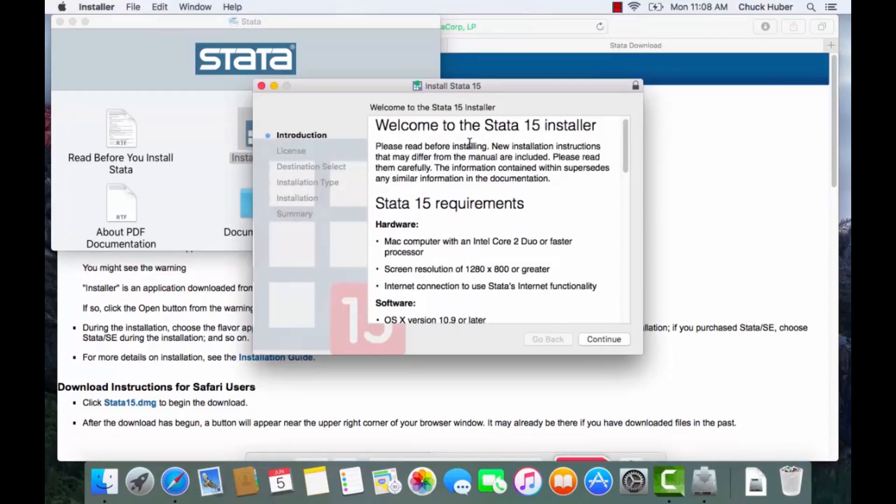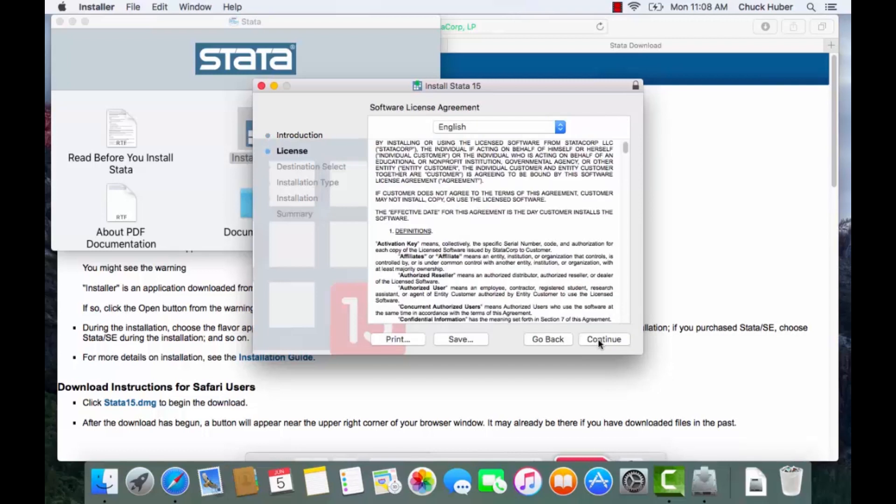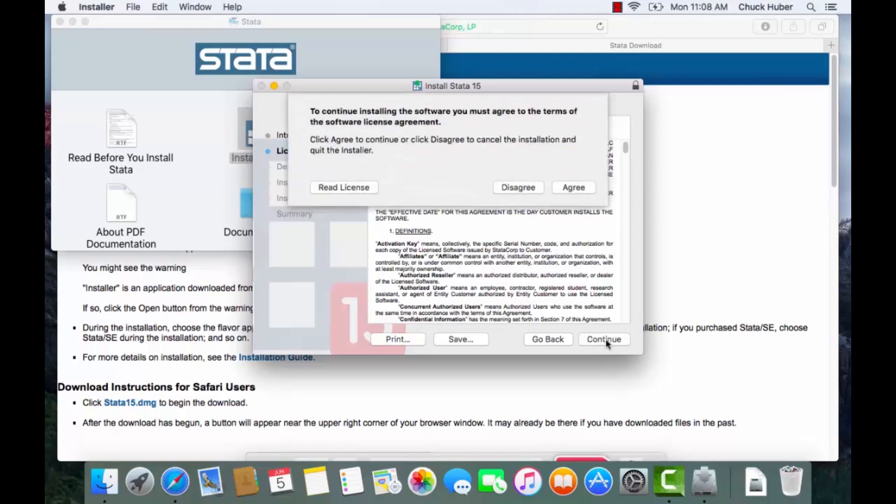And then I'm going to follow the instructions on the screen. The instructions say please read before installing and normally I would read through this but I don't want to read this to you on the video so I'm going to just click continue. And again this is the software license agreement, you should definitely read this but again I'm not going to read it to you in the video so I'm going to click continue again.